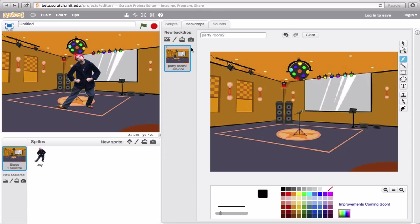We've got our backdrop, we've got our sprite, and now I'd say you're ready to go ahead and try your own.